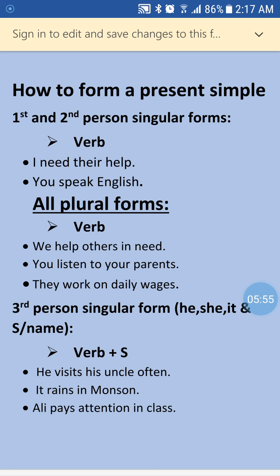Now here comes third person singular. The formula is: subject plus verb plus 's' or 'es'. When we make present simple tense sentences with third person singular, we add 's' or 'es' depending on the spelling of the verb. For example: 'He visits his uncle often' — we applied 's'. 'It rains in monsoon.' 'Ali pays attention in class.' He, it, and Ali are all third person singular, so we add 's' to the verbs.